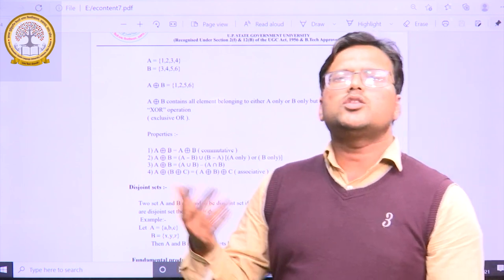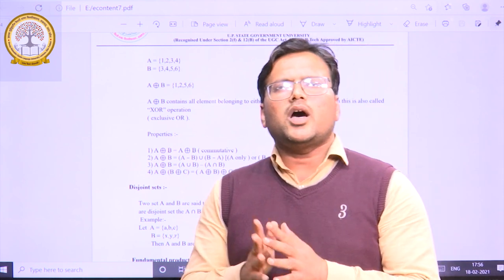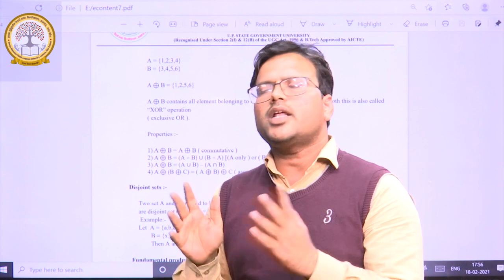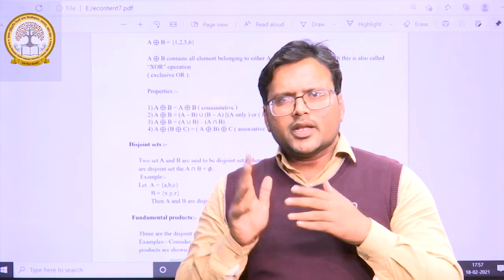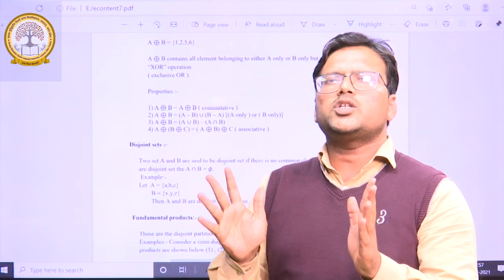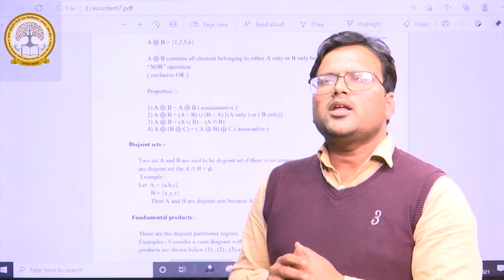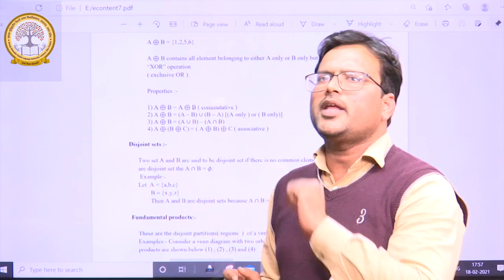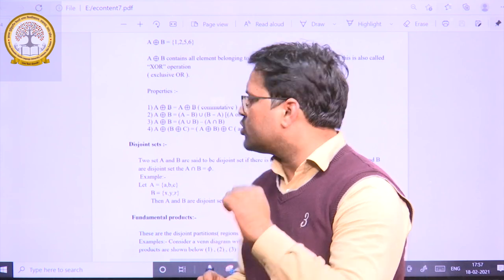Disjoint sets: as the name suggests, if we have two sets and we find that the intersection of the two sets is empty, meaning both sets have no common element, then those two sets are called disjoint sets.